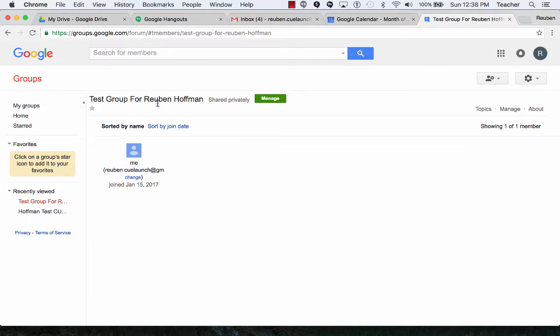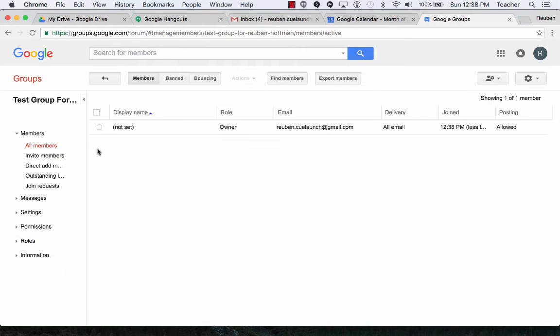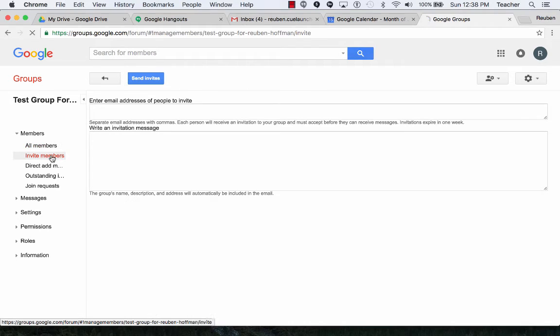Notice it says Test Group for Ruben Hoffman. I don't have any members in here right now, so I'm going to click on Manage. I'm going to Invite Members.